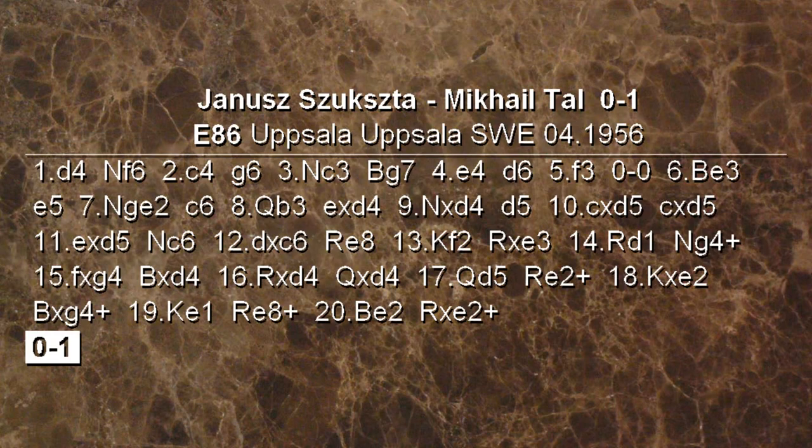Abbiamo assistito ad un altro bombardamento di sacrifici su scacchisti inermi operato da Tal che, a cominciare dalla cavallo C6, non si è praticamente più fermato finché il re avversario non ha alzato bandiera bianca. Per questo video è tutto, ci vediamo al prossimo. A presto, ciao!